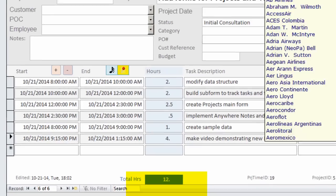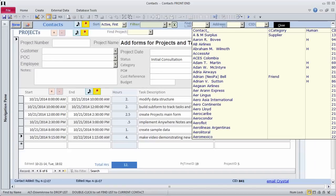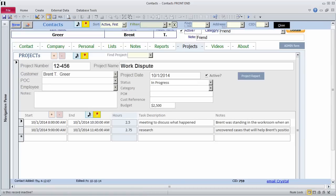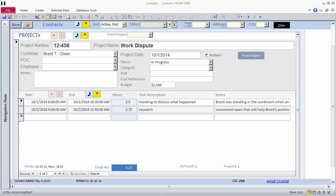I have a couple projects with another contact, Brent Greer. I use the Find combo at the top of the form to locate his record. When I drop the Find Project combo, I see only the two projects I have with Brent, since I'm on his record. The first project is a work dispute.